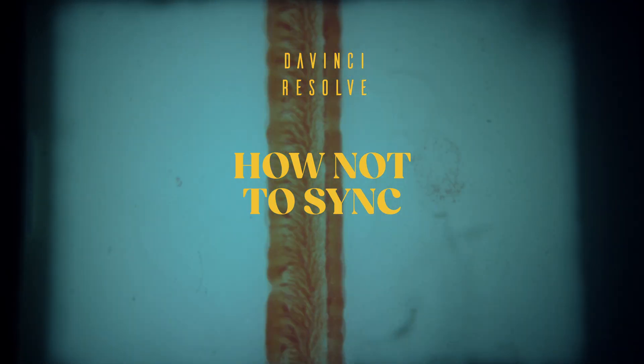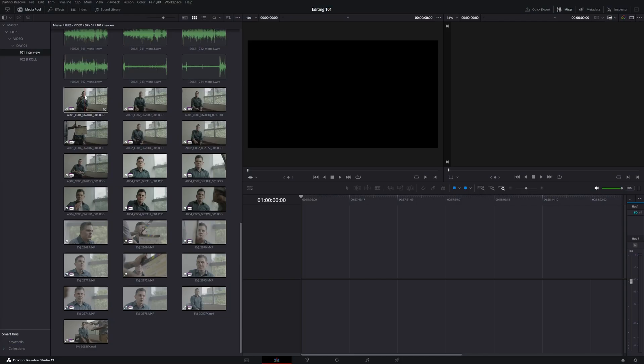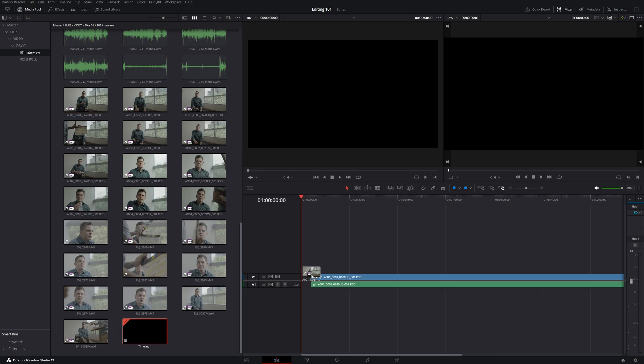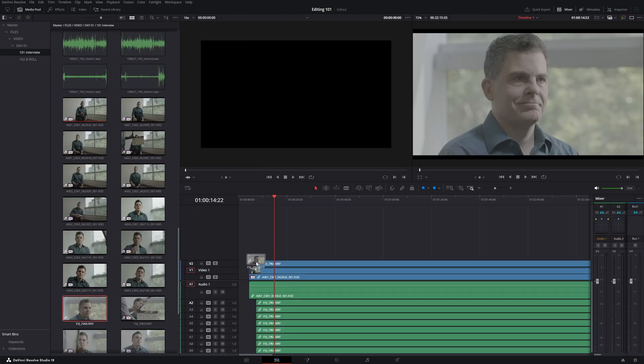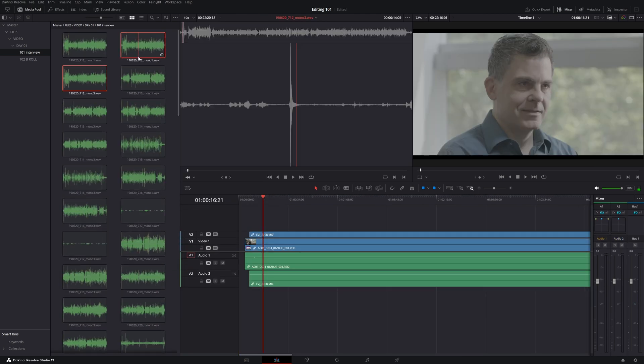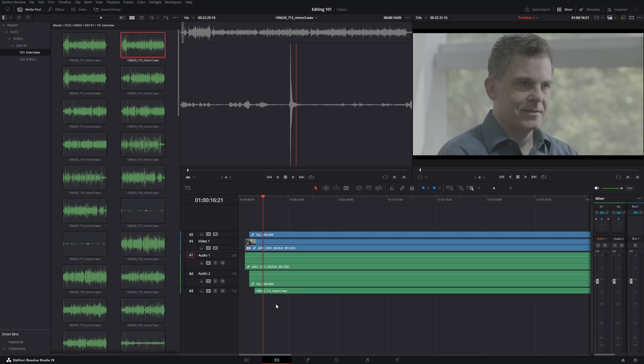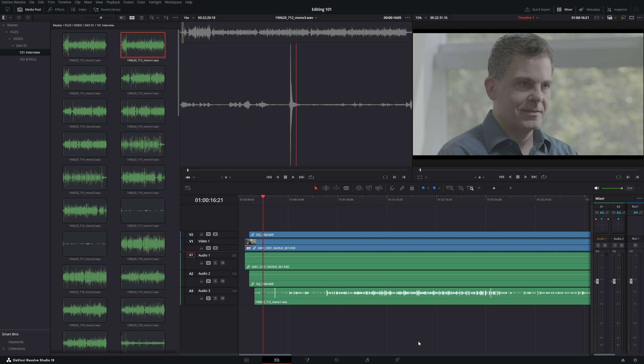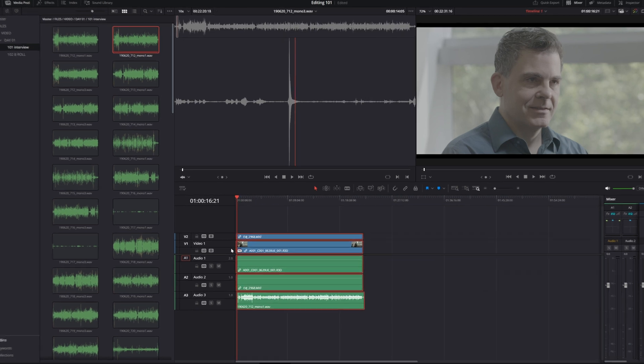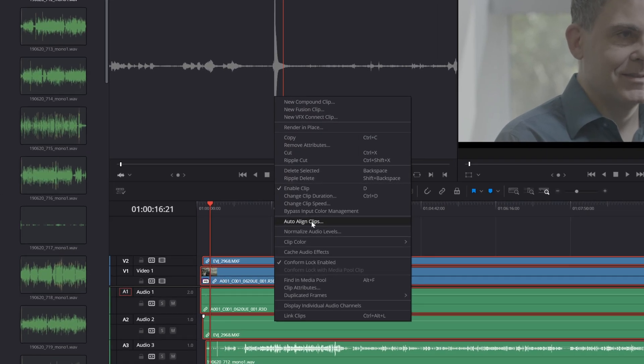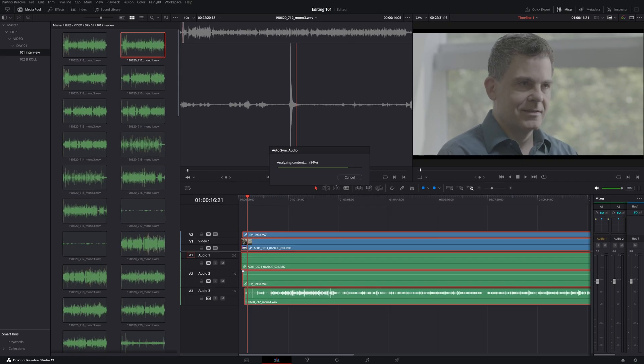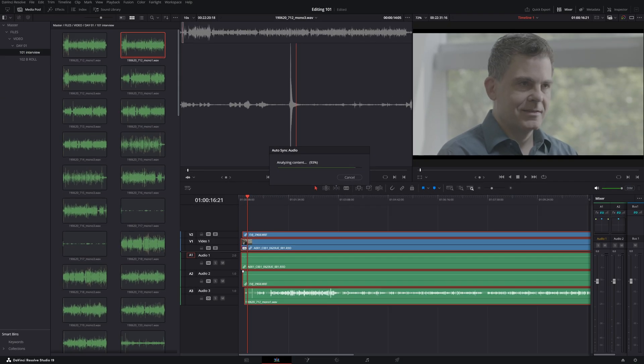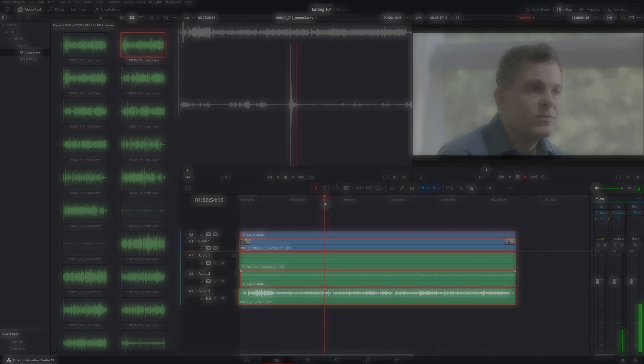Now we need to sync the different files with each other. Your first instinct might be to drag all files into a timeline and try to sync them manually or by using the auto-align clips function, which syncs the audio by matching the audio waveforms. This is not the best way to sync files for two reasons.